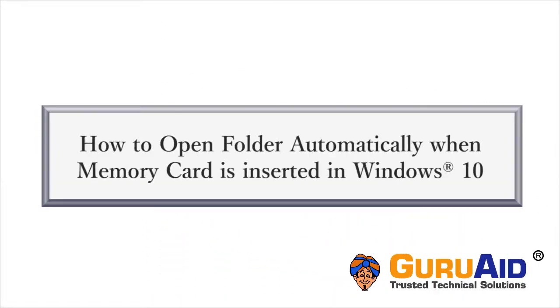After inserting a memory card, you can change autoplay options in Windows 10. Let's see how to open the folder automatically.